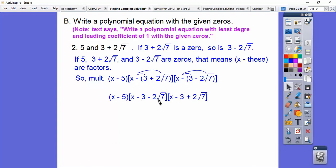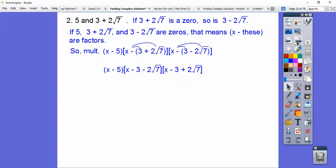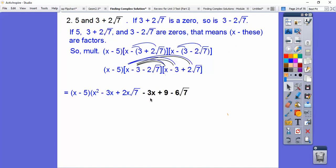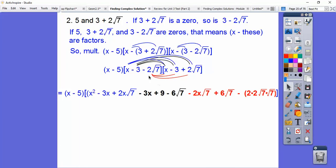Now I'm going to multiply this trinomial times this trinomial. x times x is x squared, x times minus 3 is minus 3x, and x times 2√7 is 2x√7. Then distributing negative 3: negative 3 times x is negative 3x, negative 3 times negative 3 is positive 9, negative 3 times 2√7 is negative 6√7. Now multiplying negative 2√7 through: we get negative 2x√7, then positive 6√7, and 2√7 times 2√7 gives us 4 times 7.